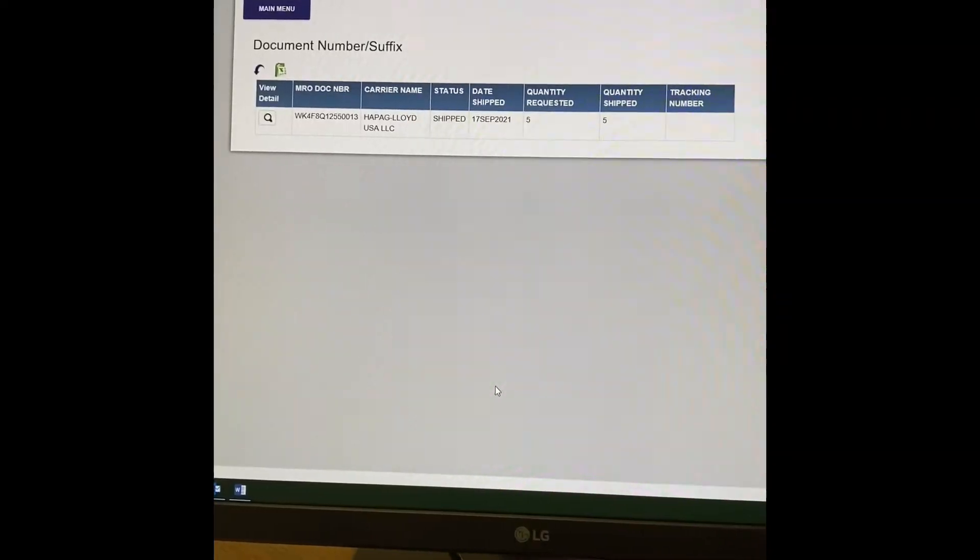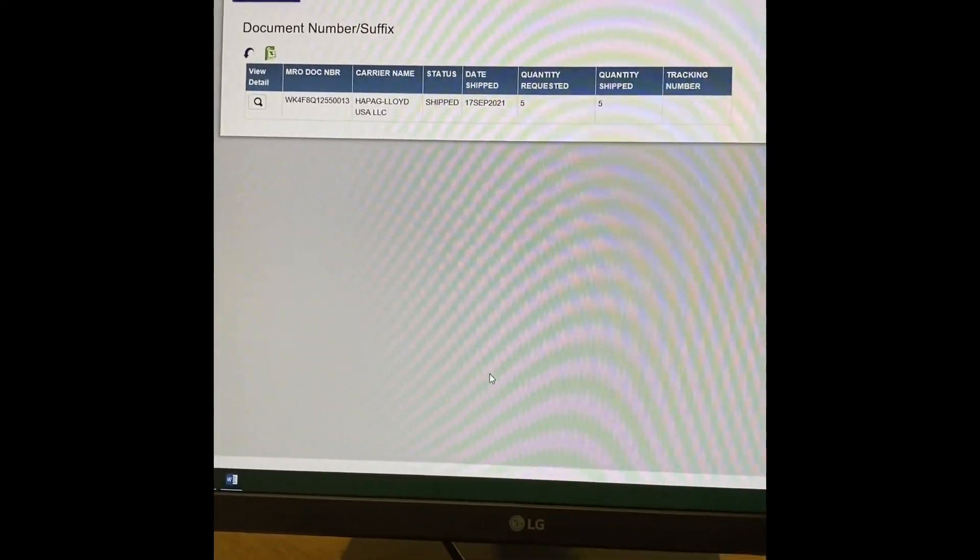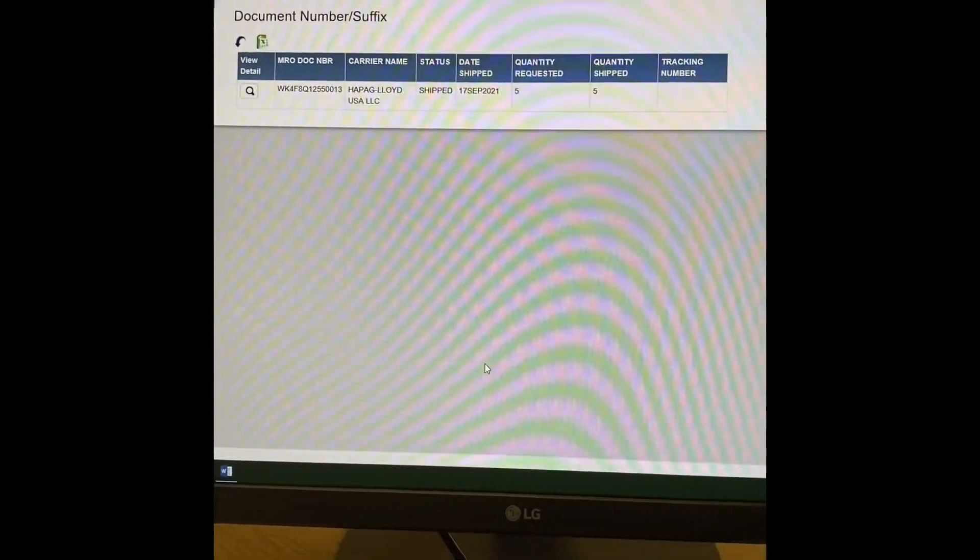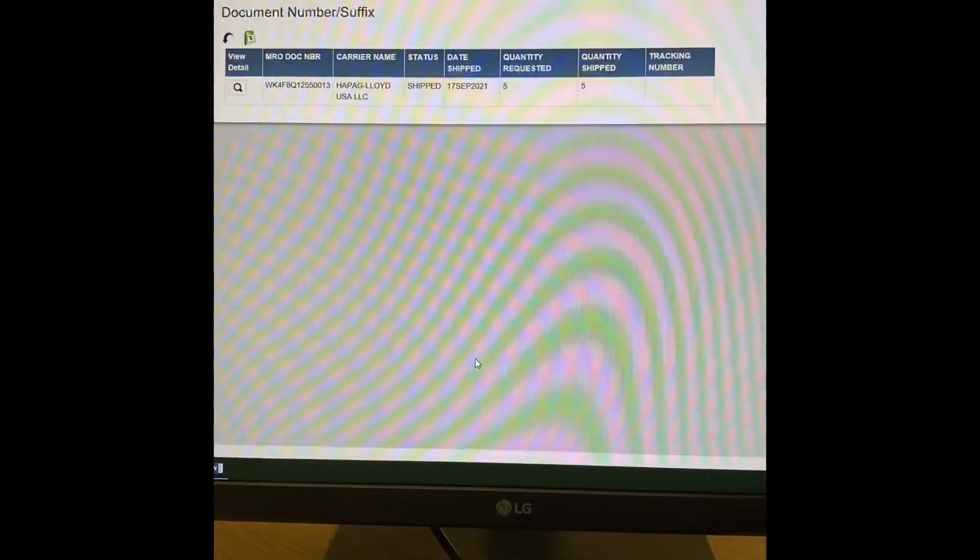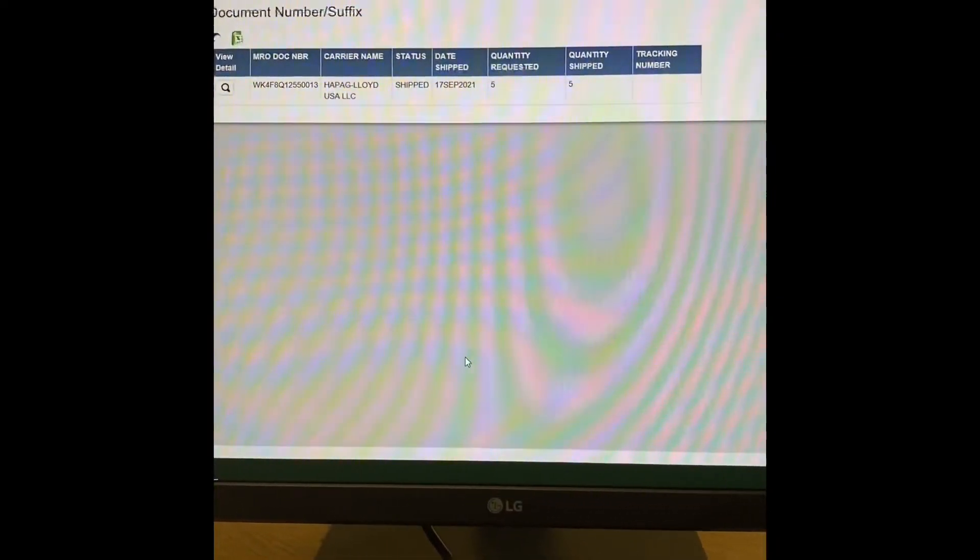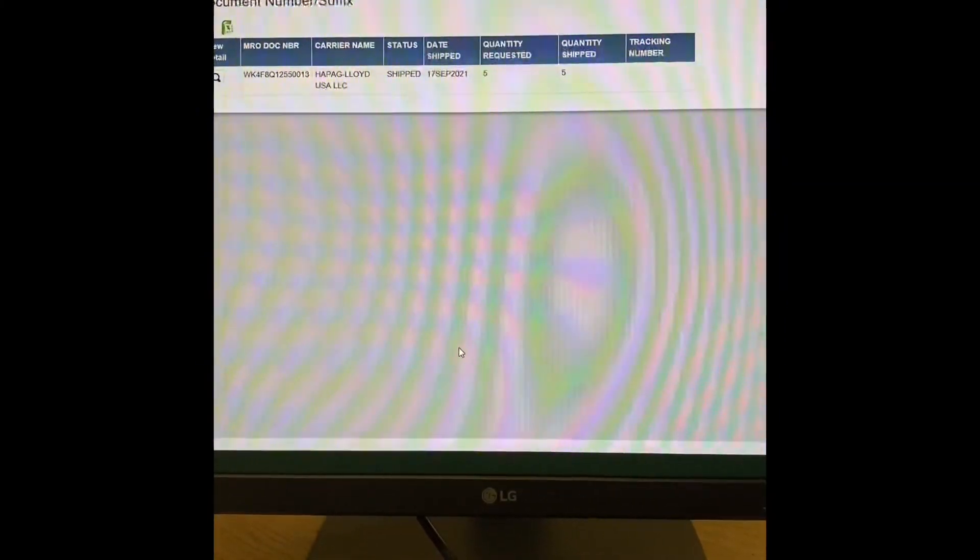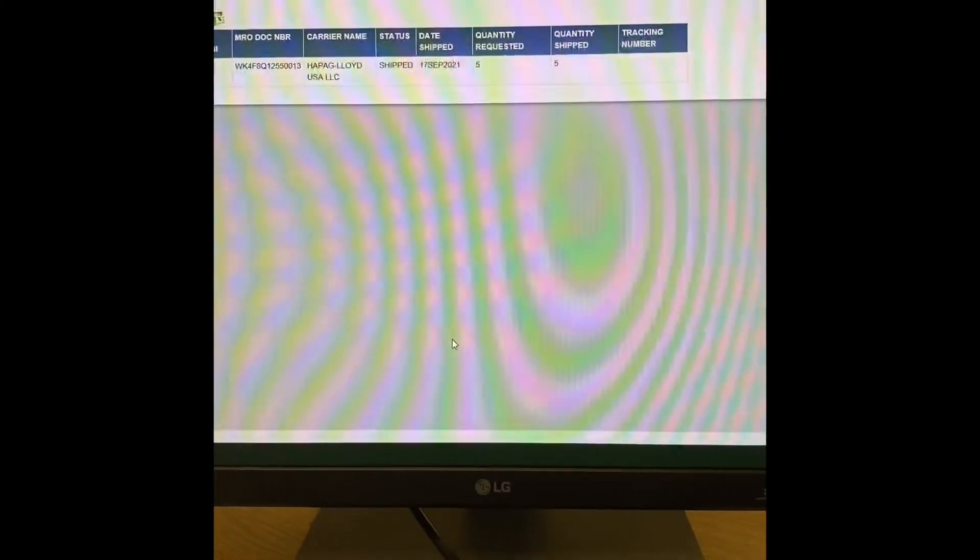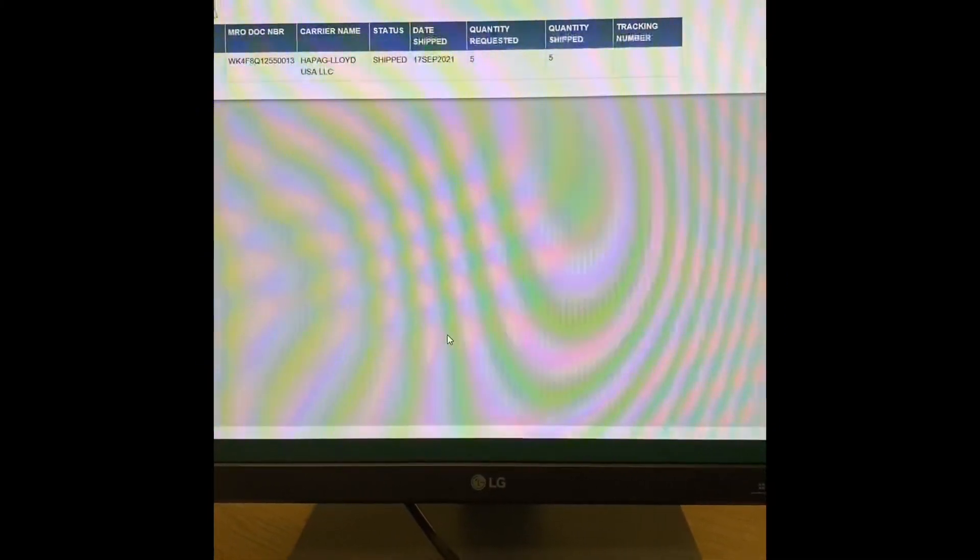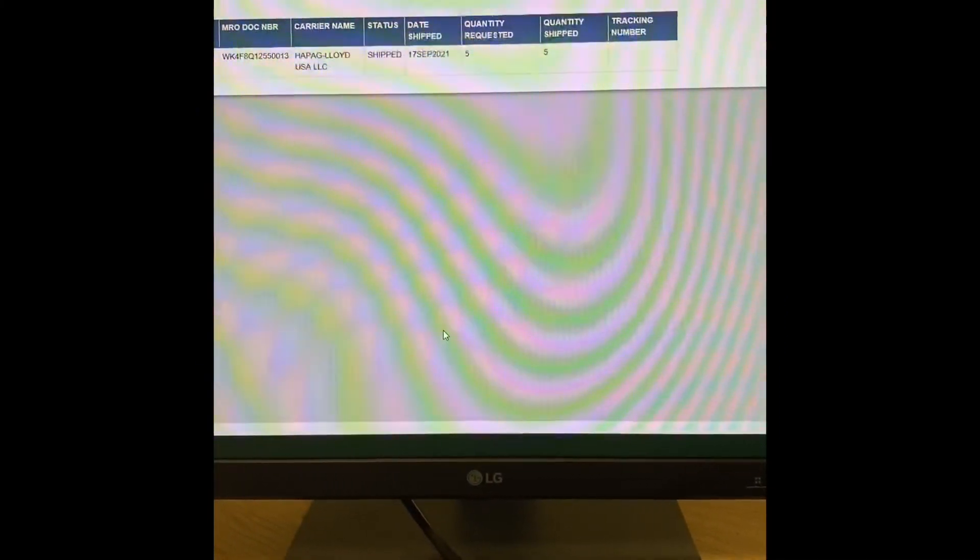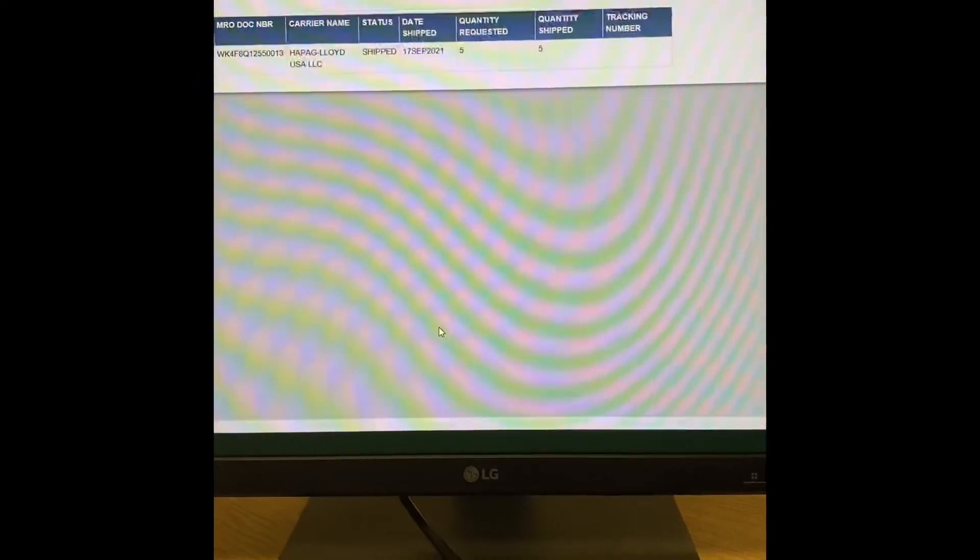Once I selected the DLA Material Tracker, this is the info it gave me. So it says that it's with Hapag Lloyd, so I can use that document number.